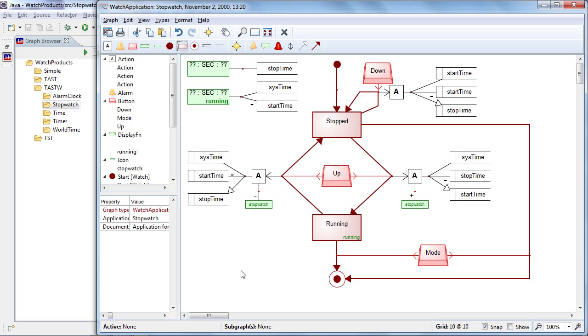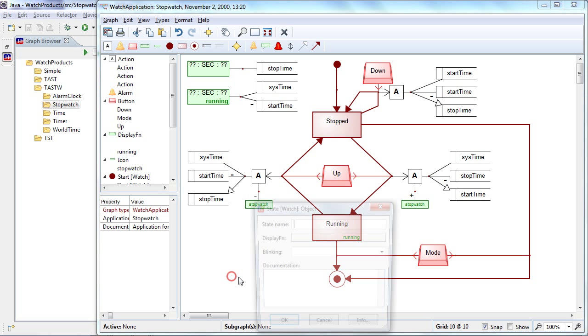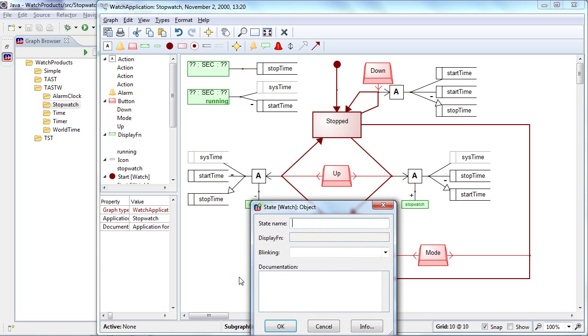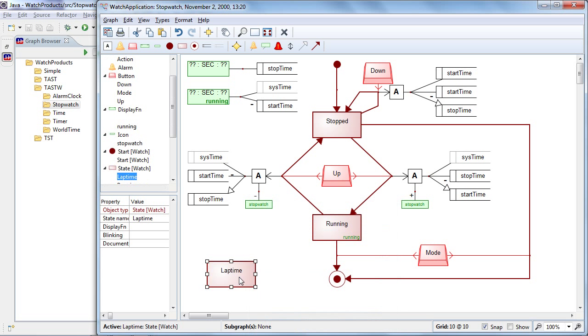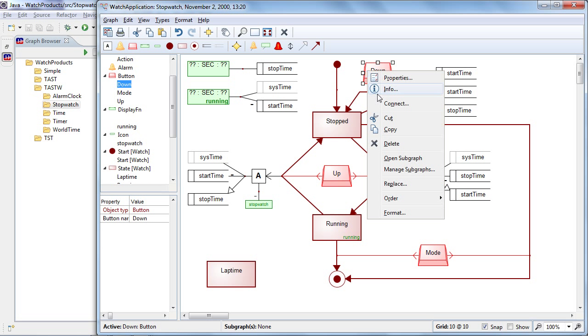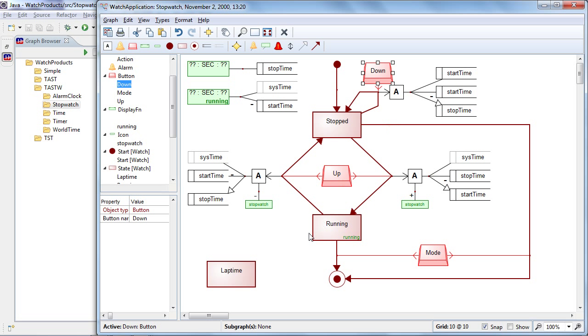So we can now add here a new state, for instance, which I call lap time. And we can go to this lap time if we press the down button. So I reuse here the existing down button.